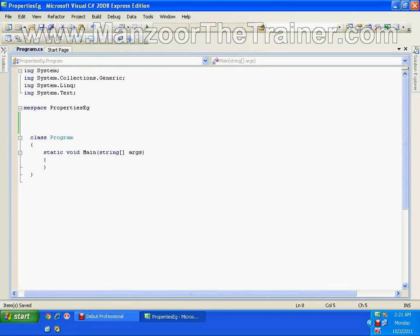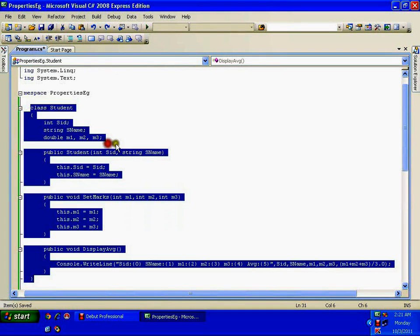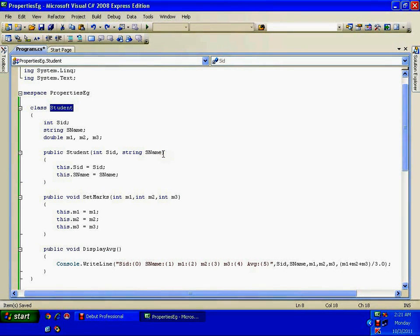In this demo we are going to learn what a property is. I have a class called Student — I'll just paste it now. It's a very simple class: Student has a studentID, studentName, and three subjects with marks m1, m2, and m3 — marks one for subject one, marks two for subject two, marks three for subject three. These are the fields.